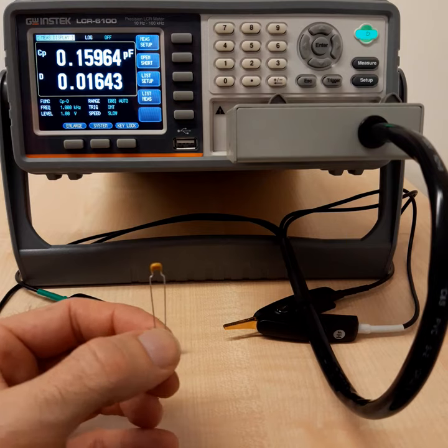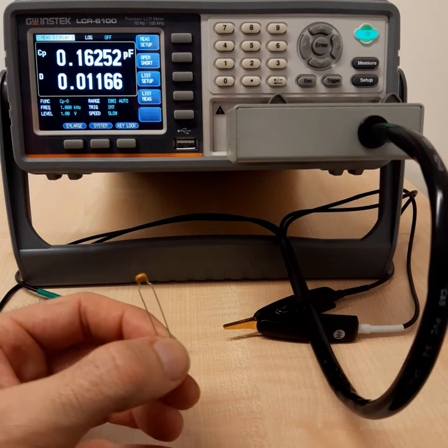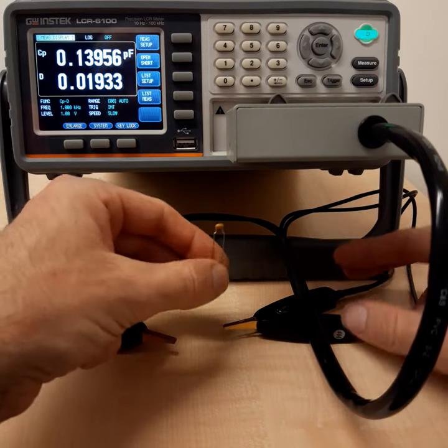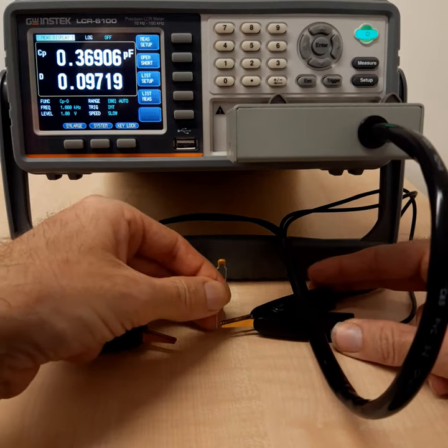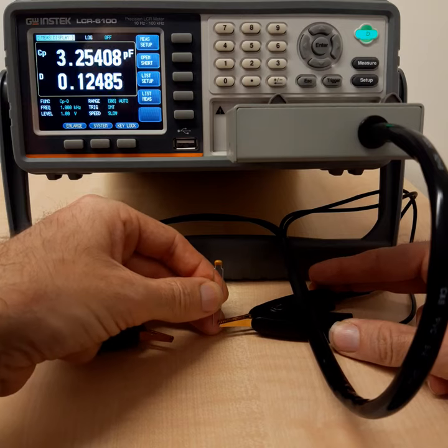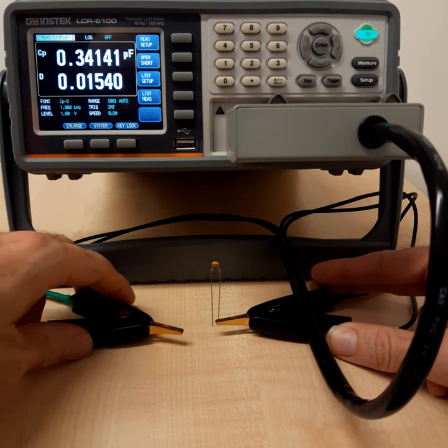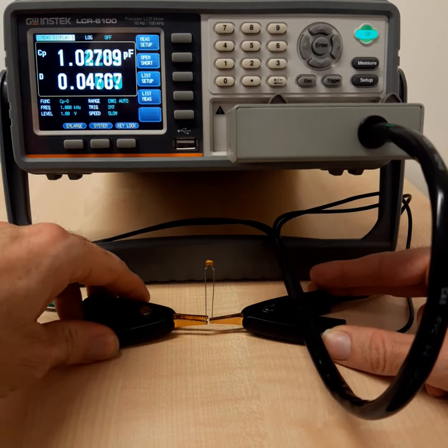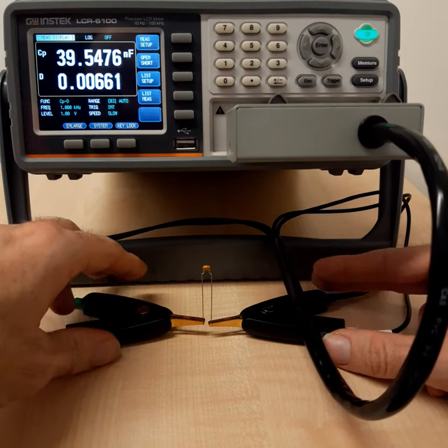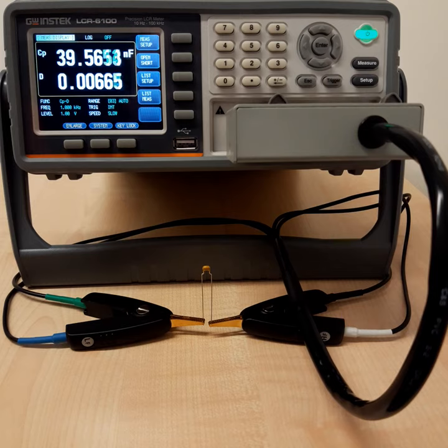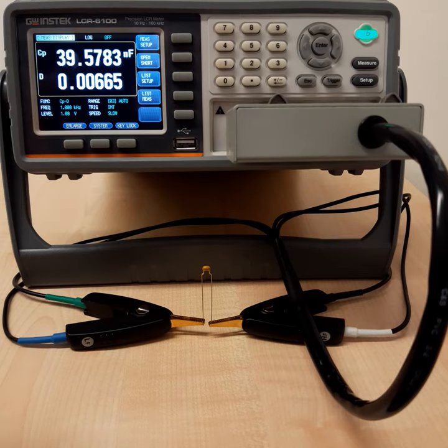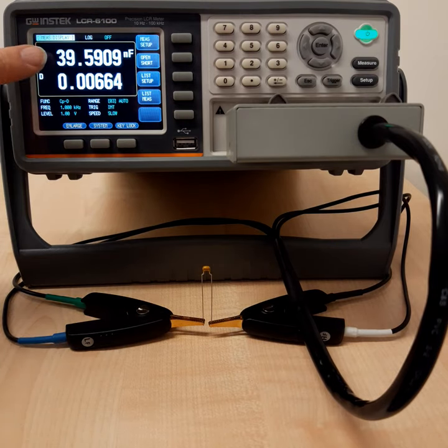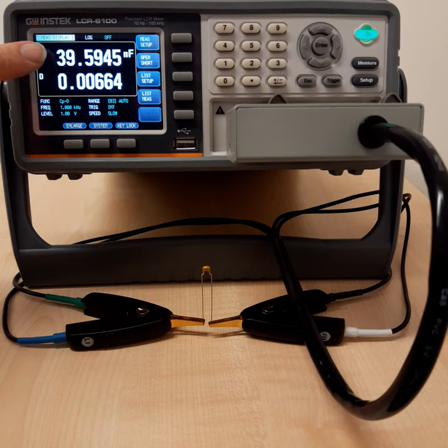And as a sample, I have a small capacitor here. So I will connect this small capacitor just to these measurement clamps. And this should be a 40 nanofarad capacitor. And as you can see, we are also measuring something like 39 point something nanofarads.